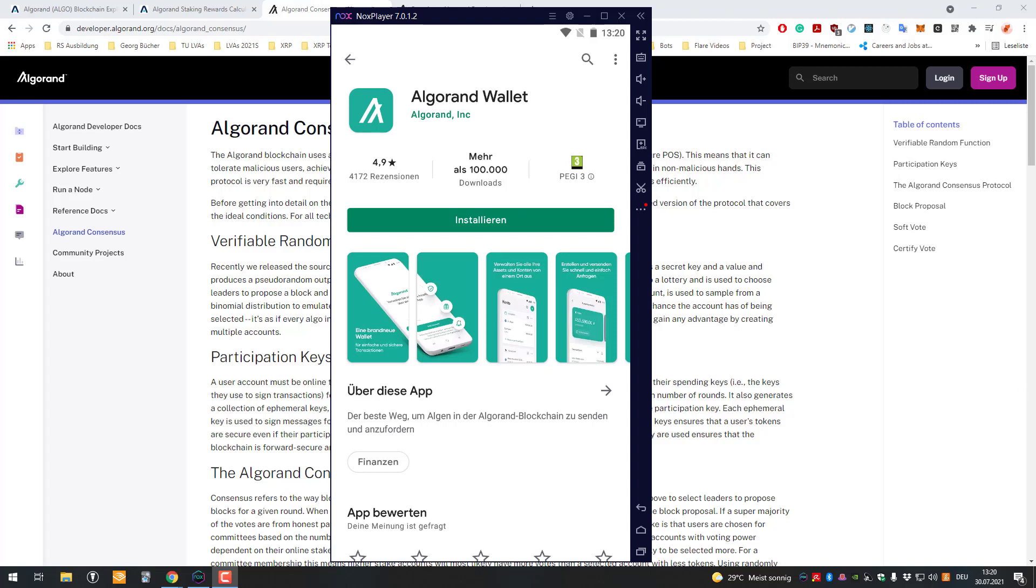Hello and welcome to another video. In today's video we will get started using the Algorand wallet.